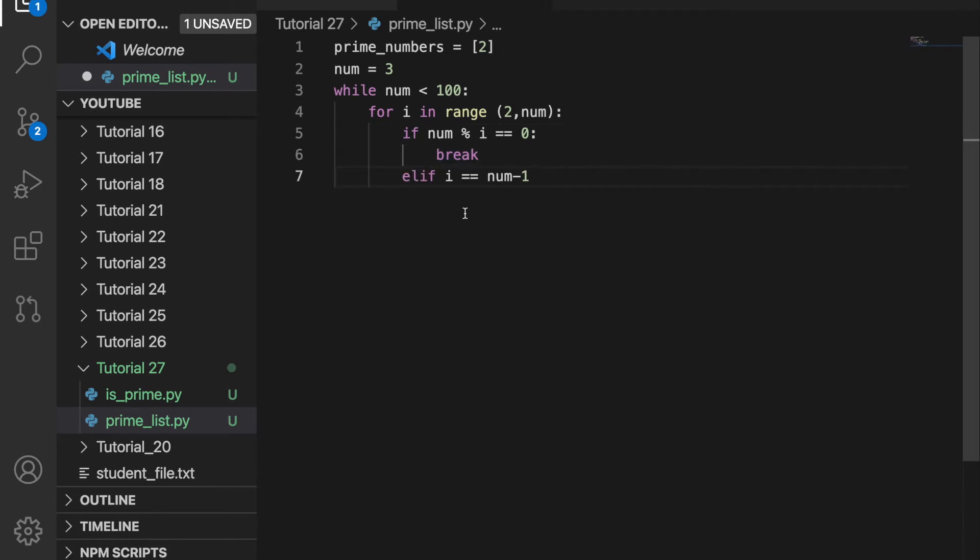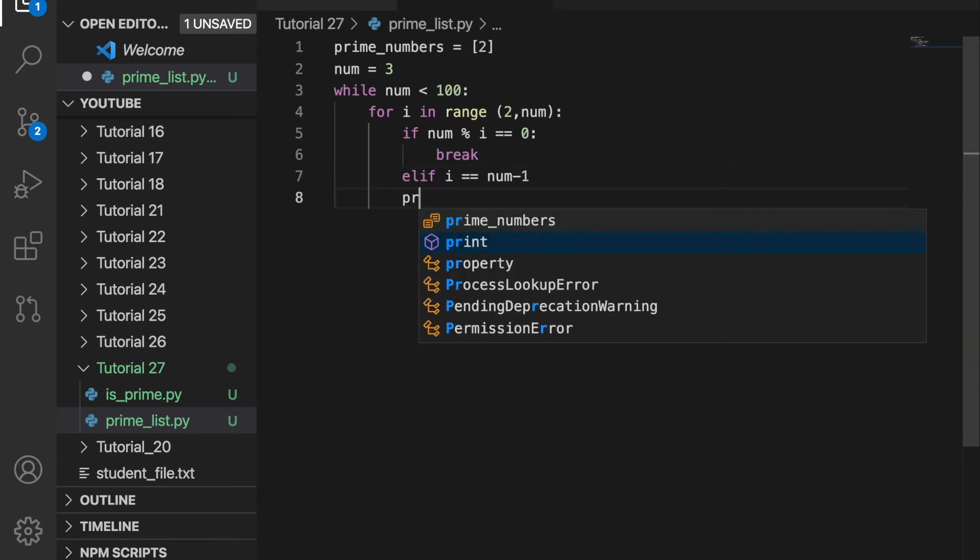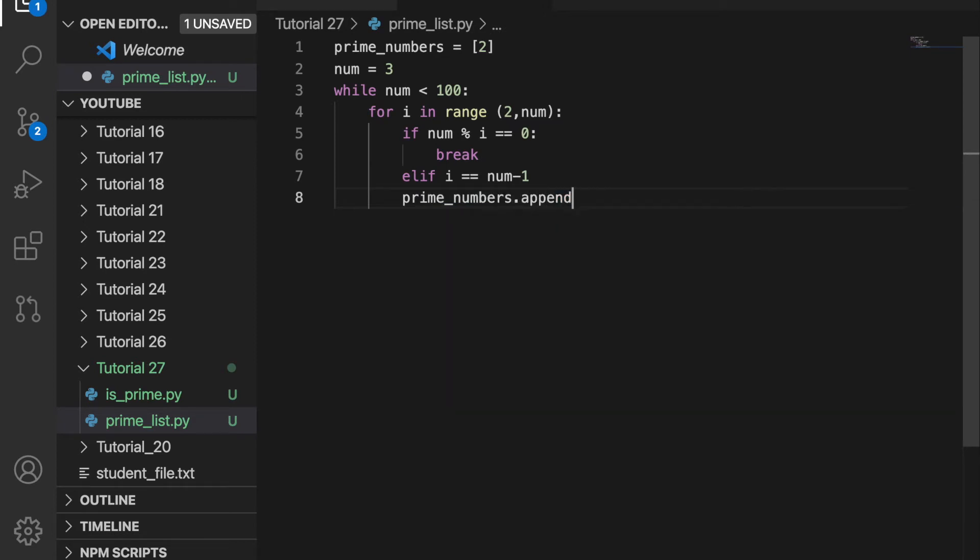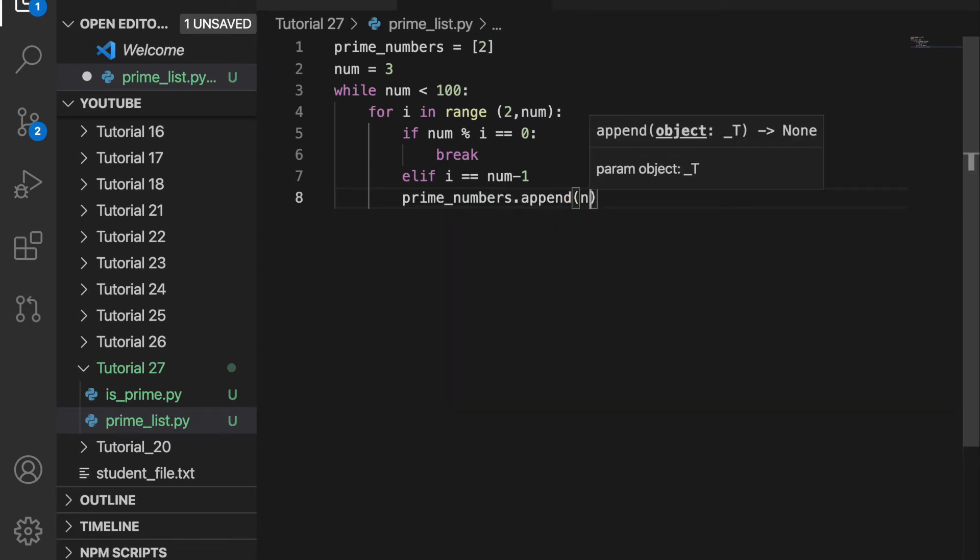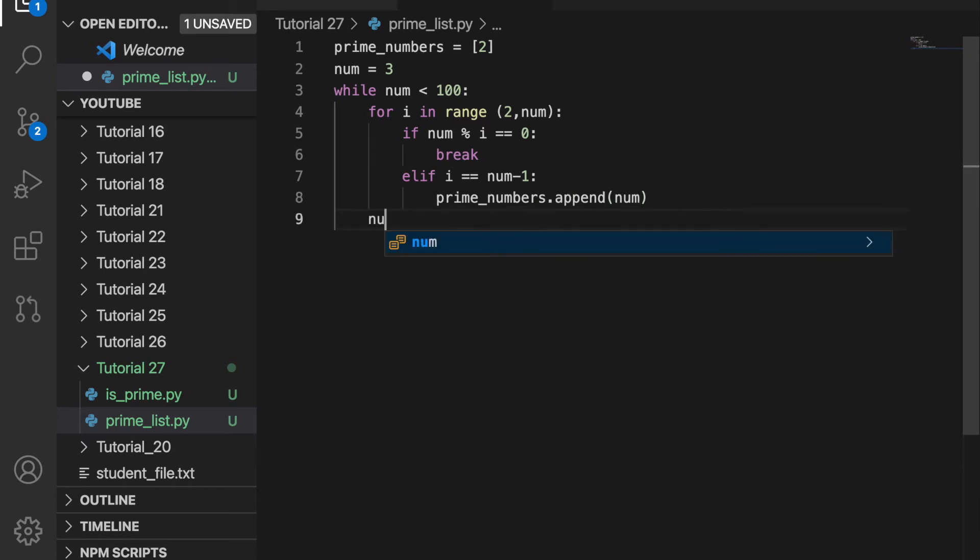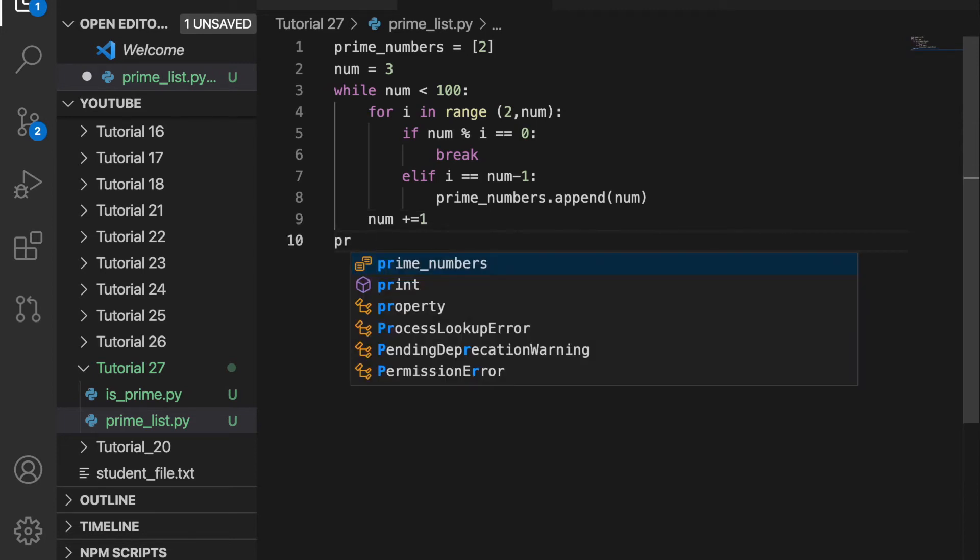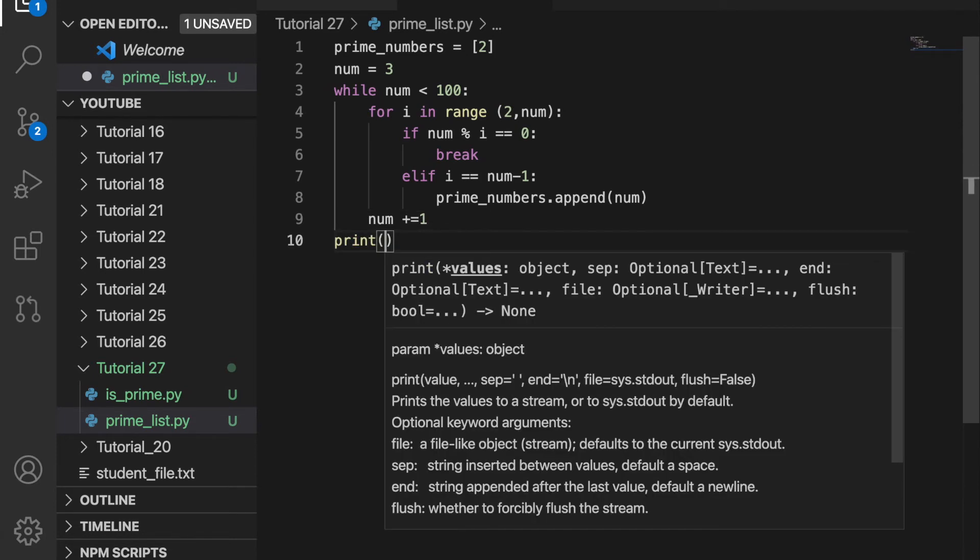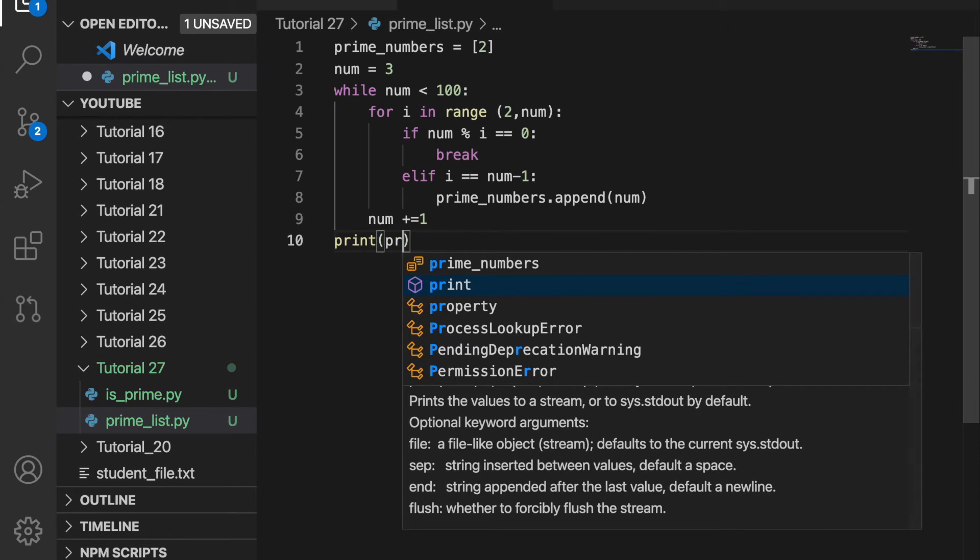Else if i is equal to num minus 1, so that's when it's at the end of the for loop and it hasn't broken yet, that must mean that it's a prime number. So we can do prime_numbers.append and we'll just append the number to the list. And then we want to add 1 to num so it goes through the entire while loop and checks to see if all the numbers from 3 to 100 are prime. And then once the while loop is finished, we can print the prime number list.